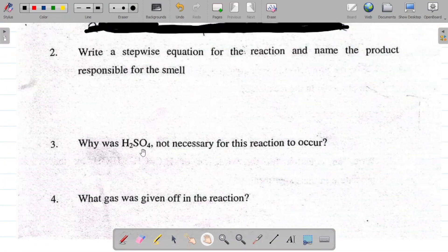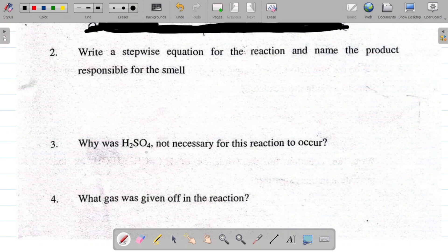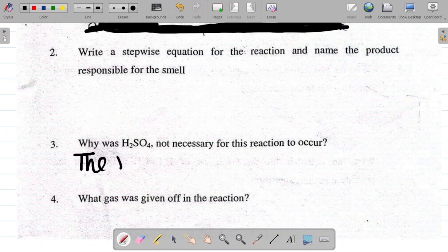Question three: why was H₂SO₄ not necessary for this reaction to occur? In experiment 2.2, H₂SO₄ (tetraoxosulphate VI acid) was used as a catalyst to speed up the rate of the reaction. In experiment 2.3, the same catalyst was not necessary because this reaction occurred very fast on its own.